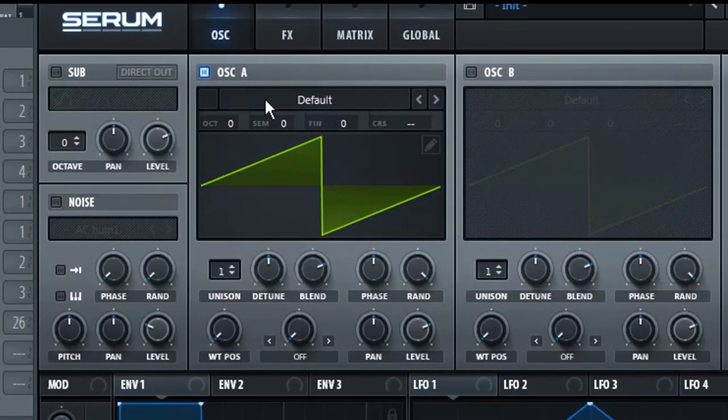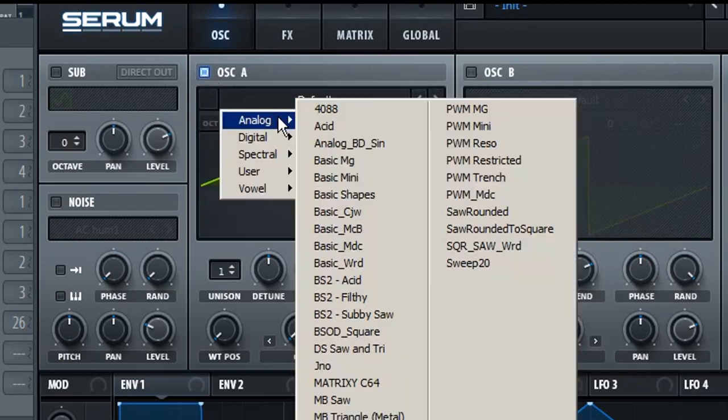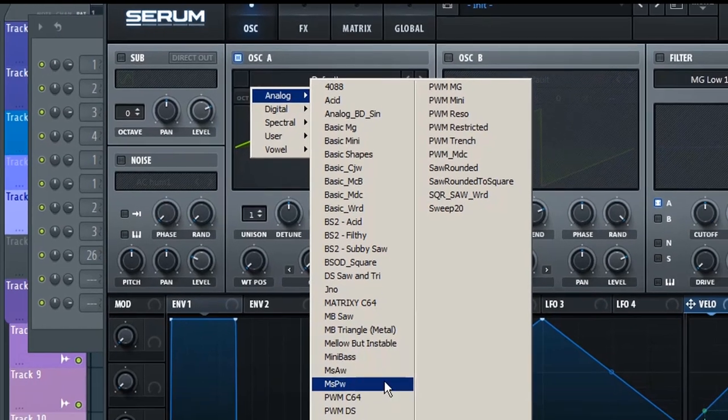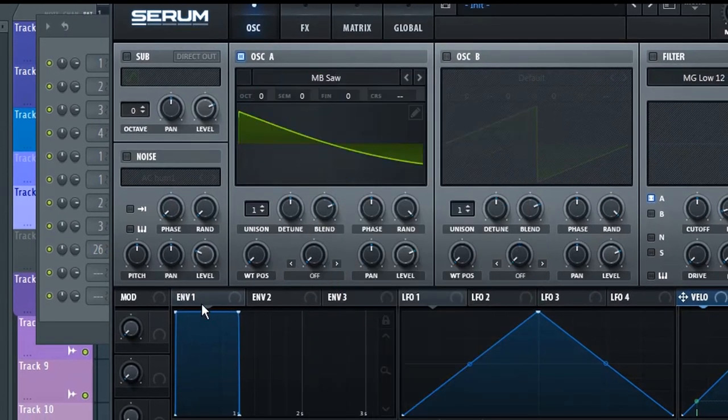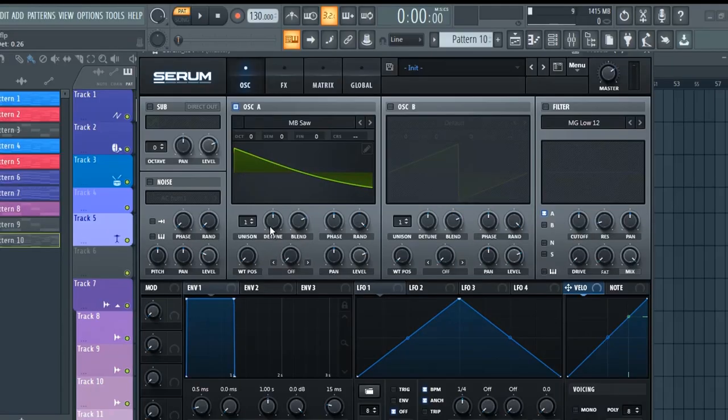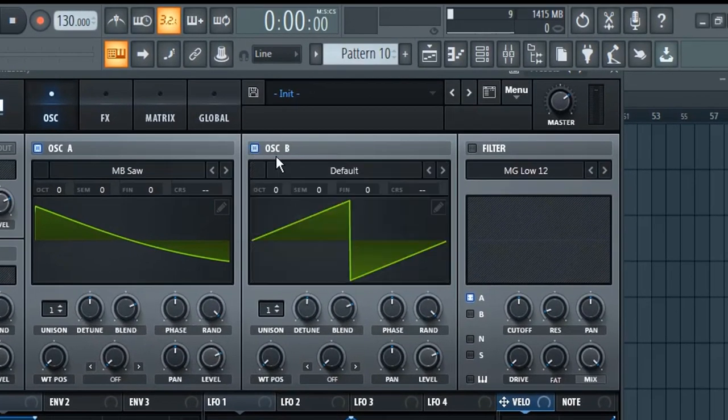Starting from oscillator A, first select the wavetable called MB Saw from the drop-down menu. Leave all other settings as it is. Now in the oscillator B,